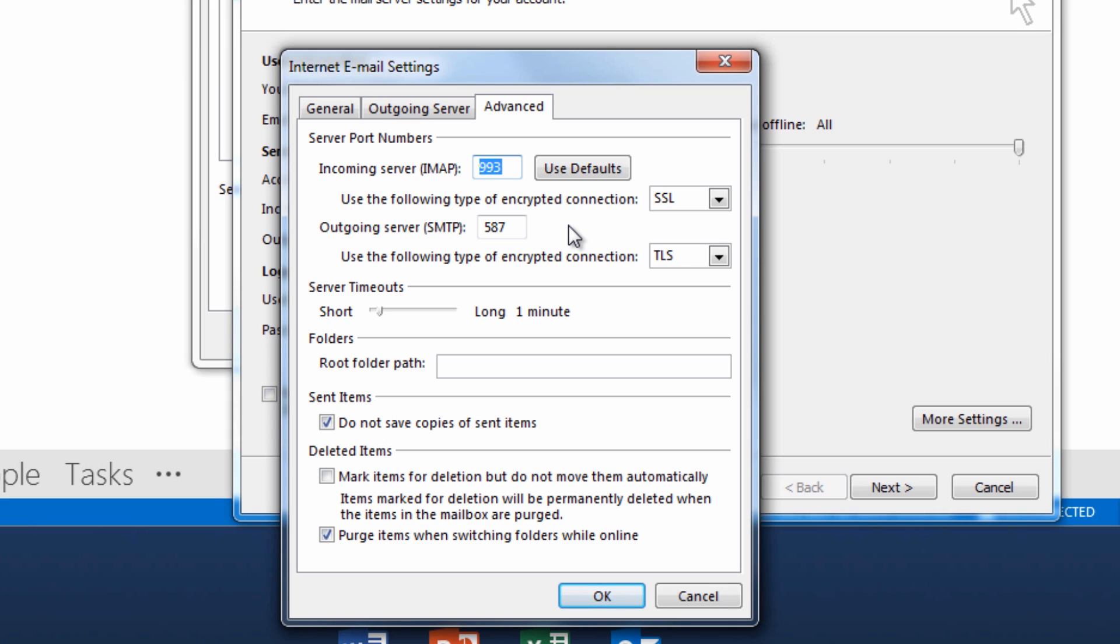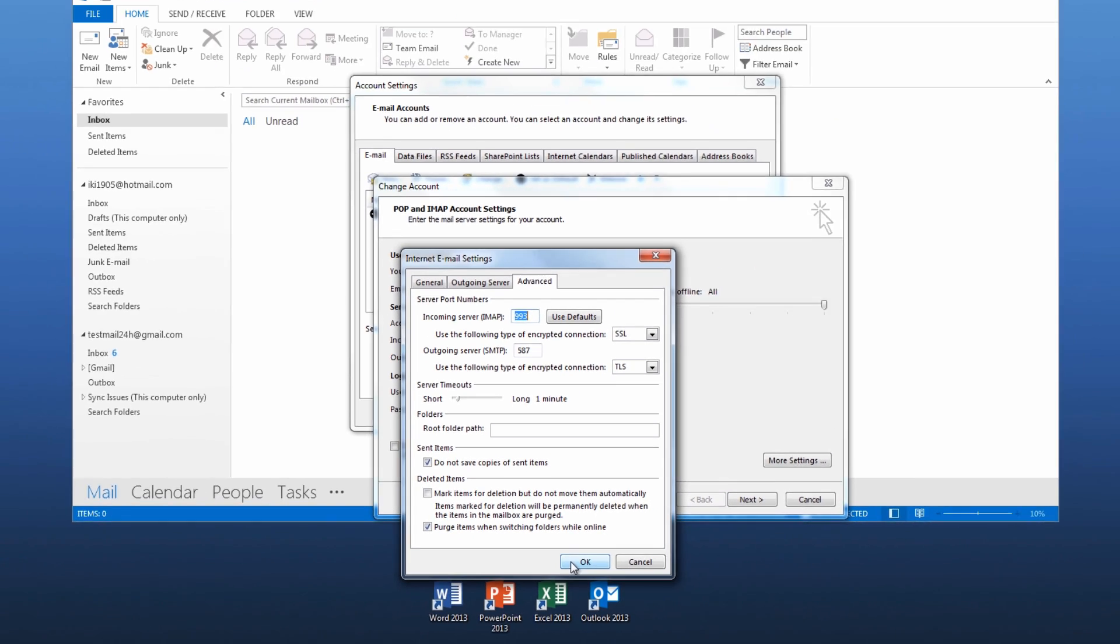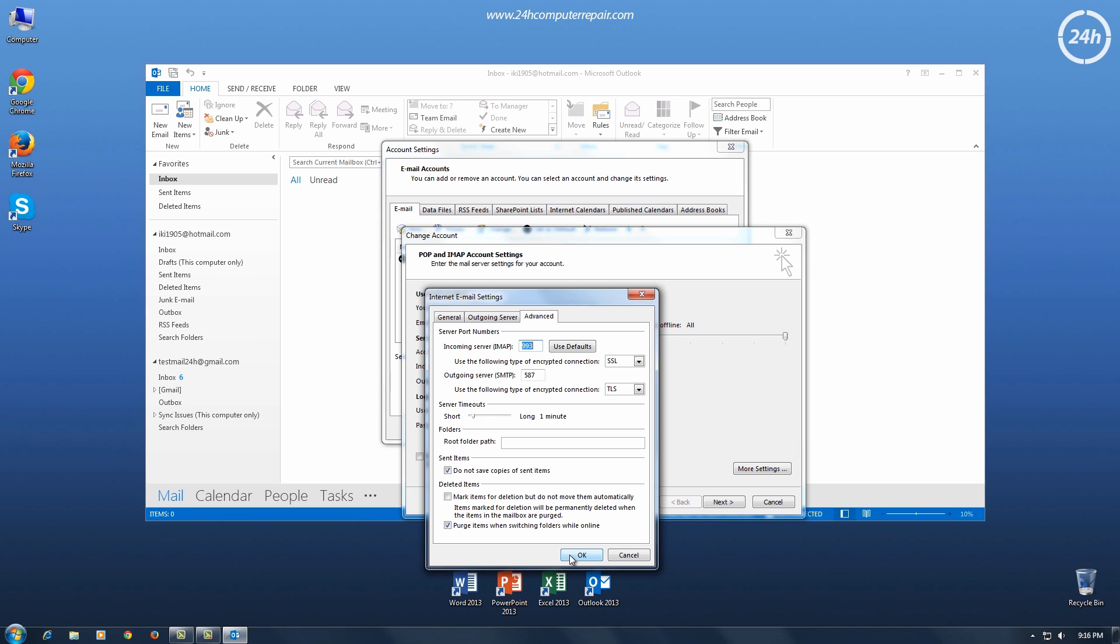Port 995 for POP3, 993 for IMAP and 465 for outgoing mails. Yahoo prefers TLS encryption but also works with SSL.